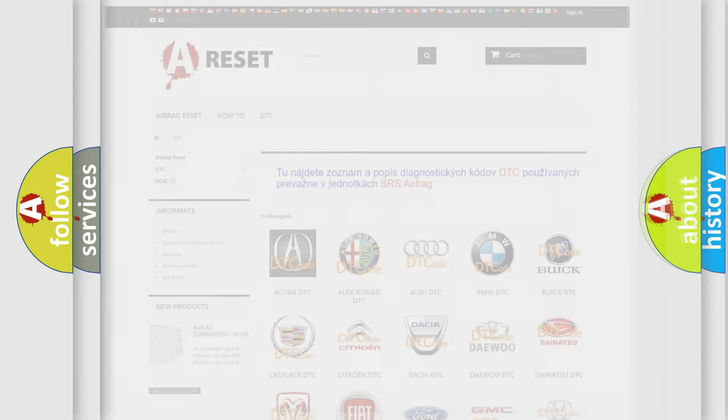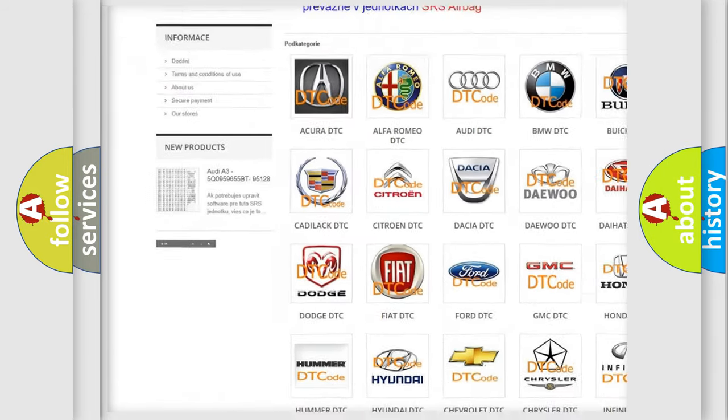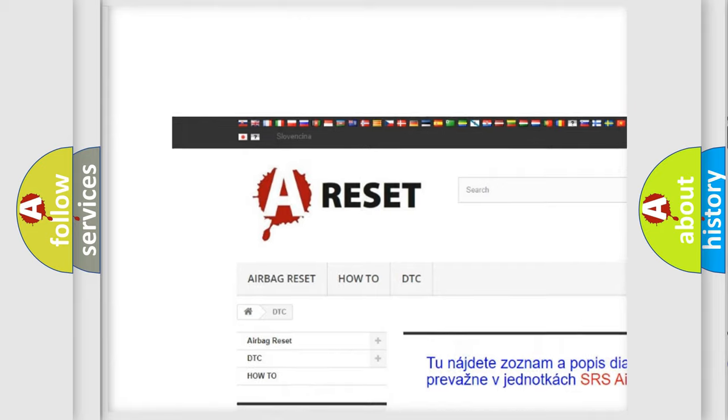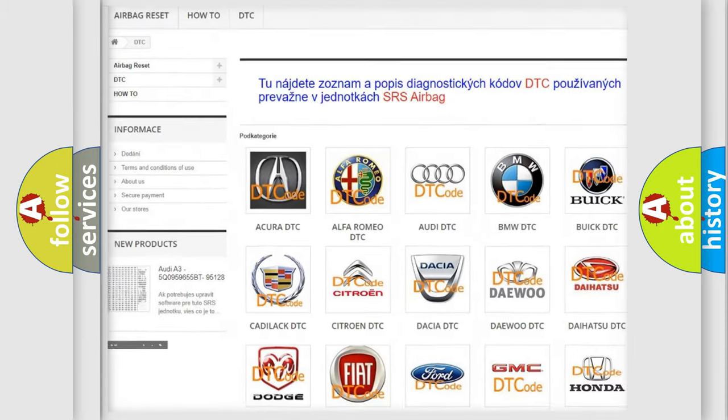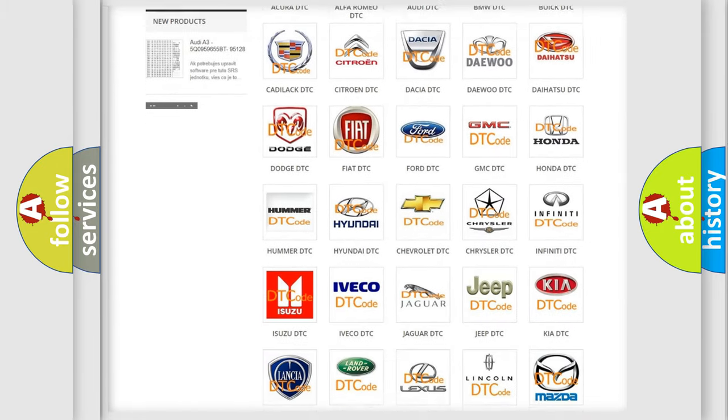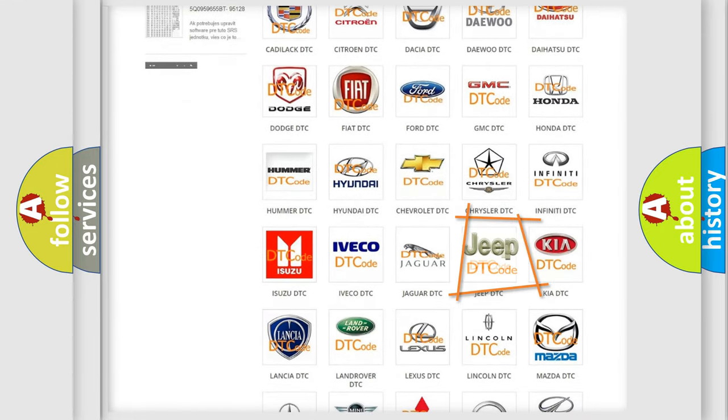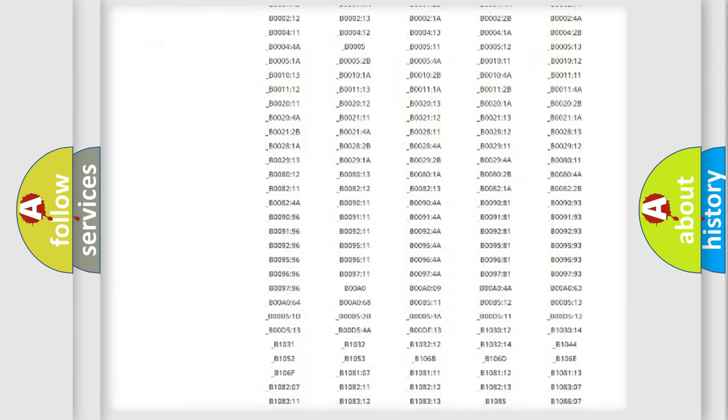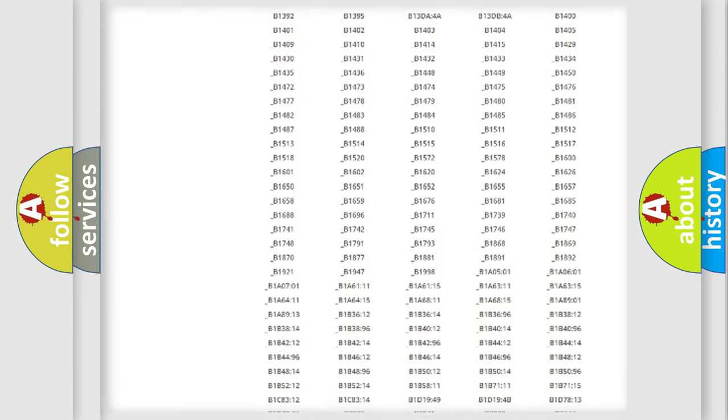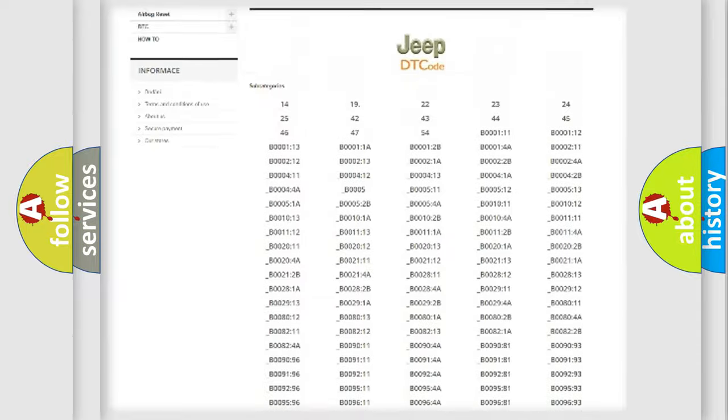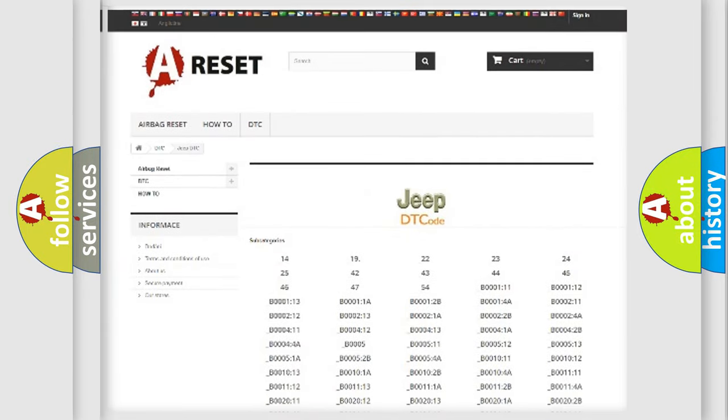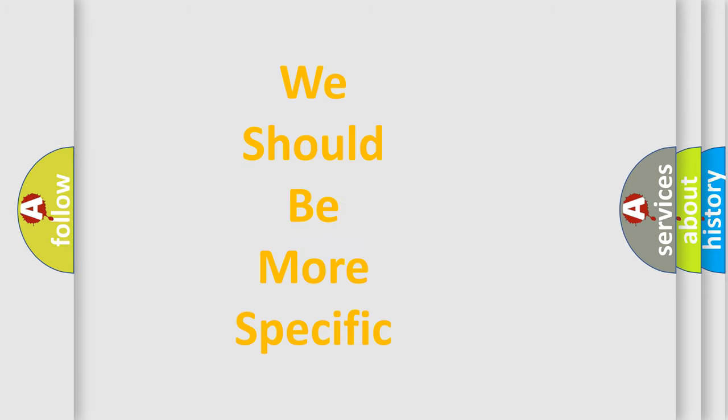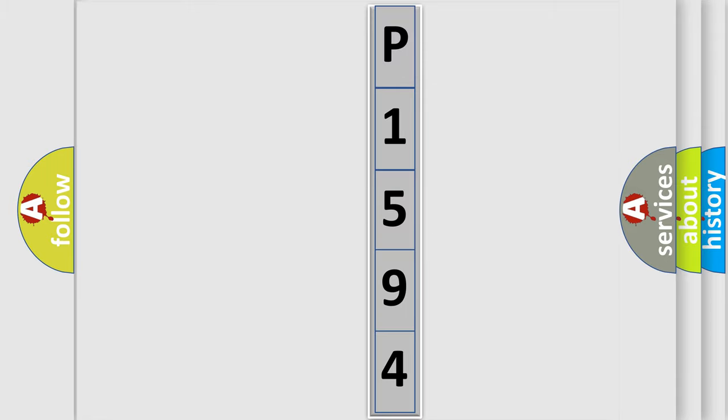Our website airbagreset.sk produces useful videos for you. You do not have to go through the OBD2 protocol anymore to know how to troubleshoot any car breakdown. You will find all the diagnostic codes that can be diagnosed in a car, jeep, or other vehicles, and many other useful things. The following demonstration will help you look into the world of software for car control units. You can move the video a bit further.